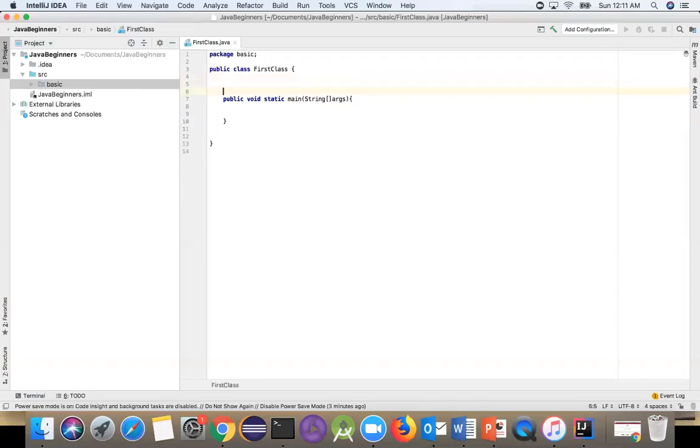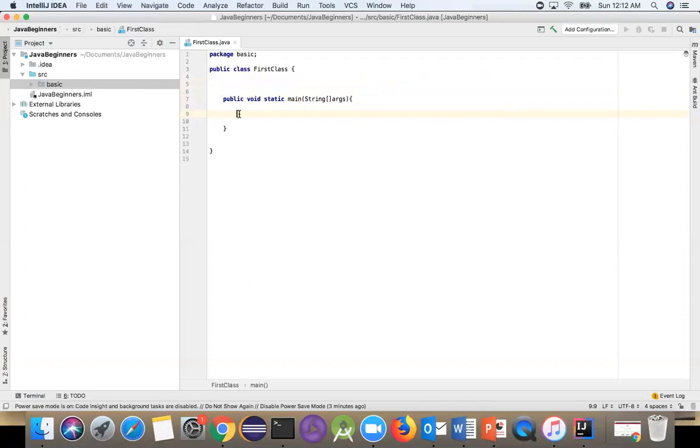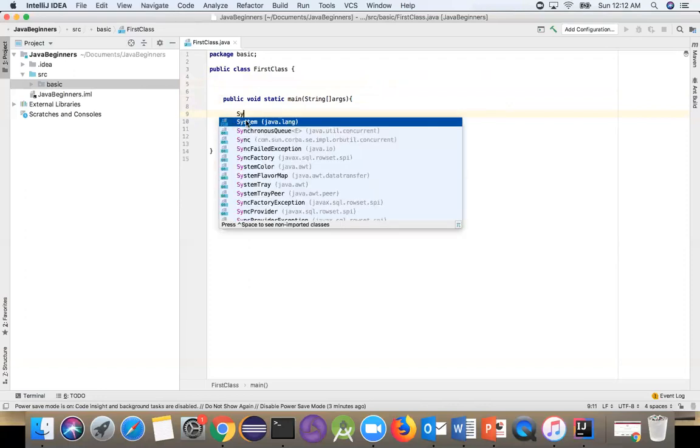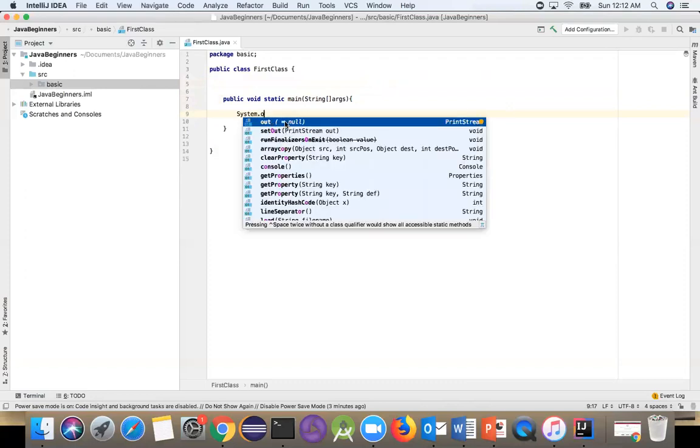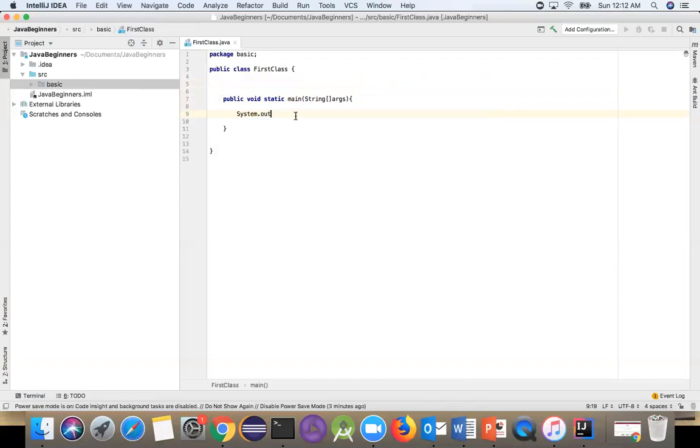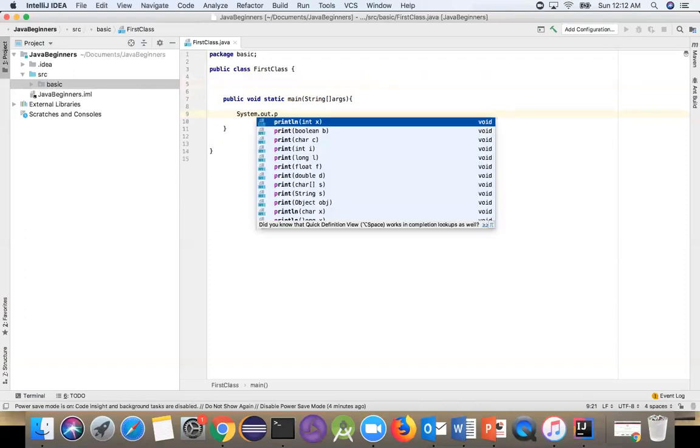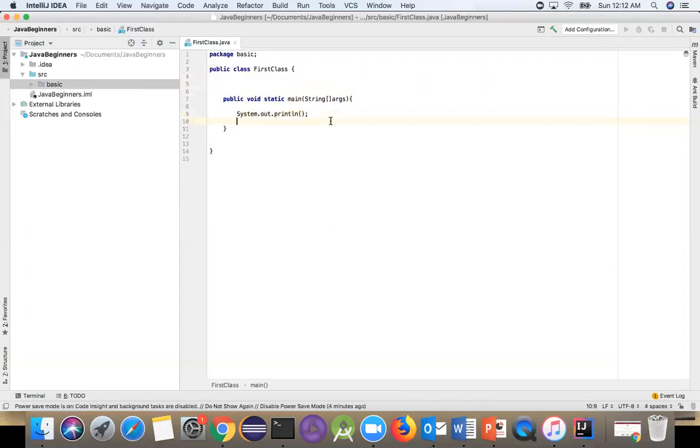You will understand - inside the method, we will put the Java print command. What are we going to use for that? There's a simple Java library: System.out.println. Inside the parentheses, you put double quotation marks, which is the string we're going to pass. For example: